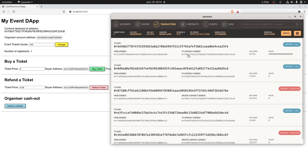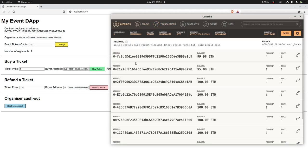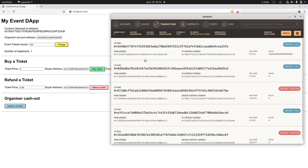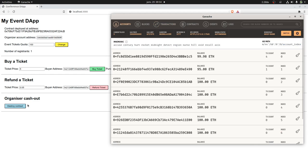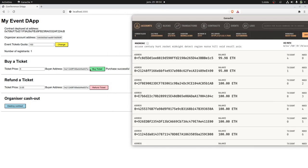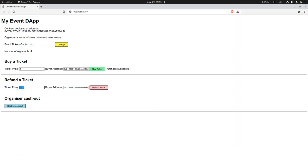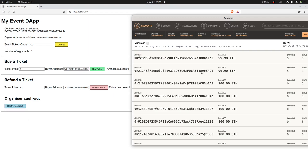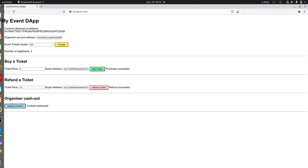It looks like the funds went to the contract address. I can see there's a 'get organizer cash out' option — I guess that means we're withdrawing the money. I can purchase several more tickets to test it — you can see the balance going down. I can also do a refund, for example refunding 10, using the same address — refund successful, and that account got some money back. Now let's try cash out — if correct, it should destroy the contract and send the money to the organizer.